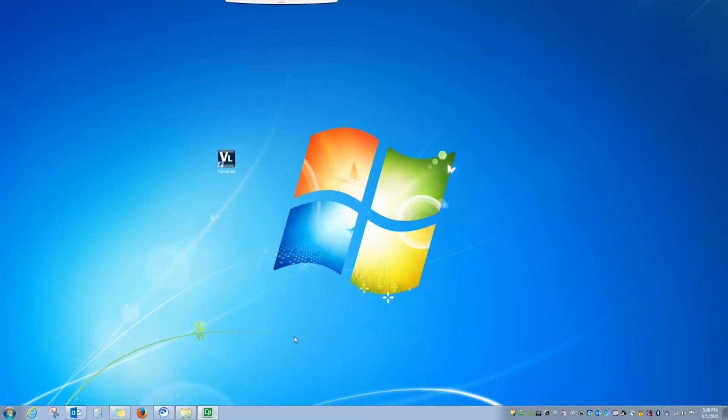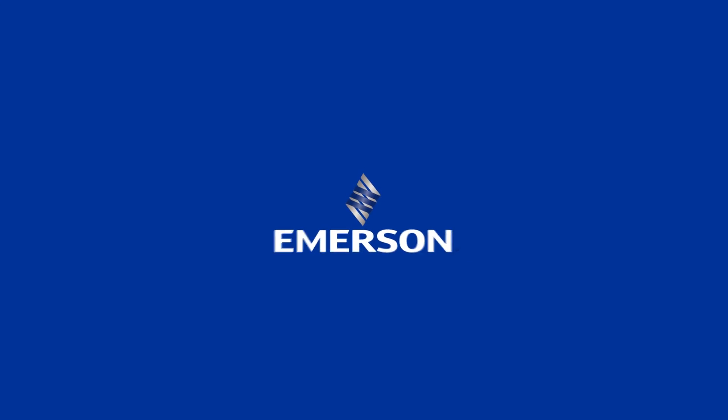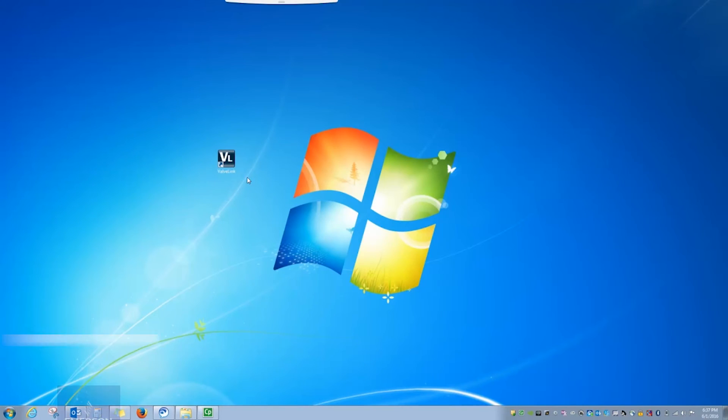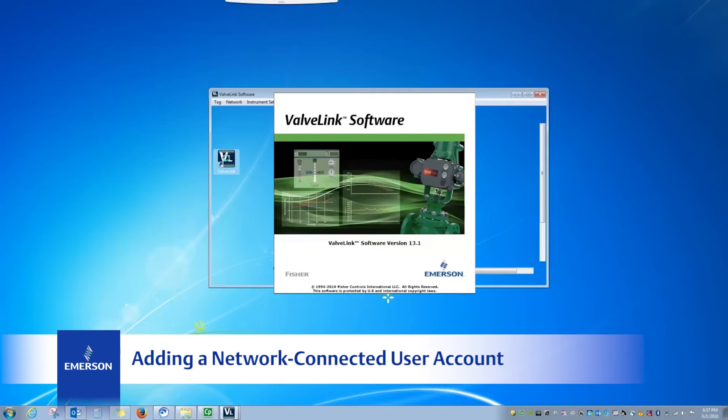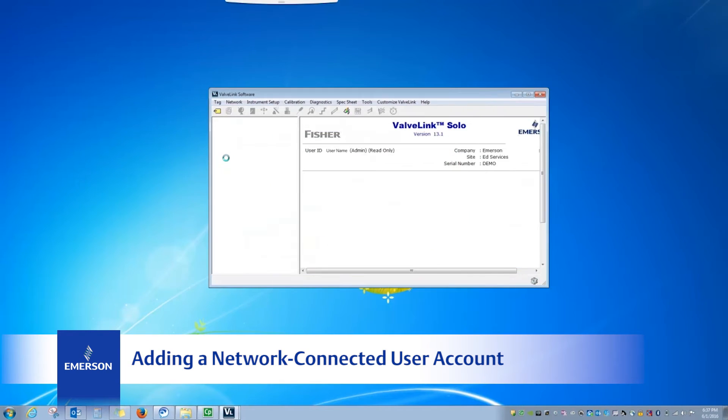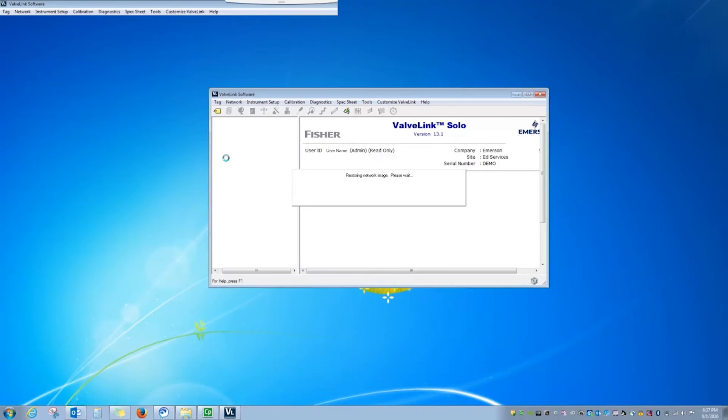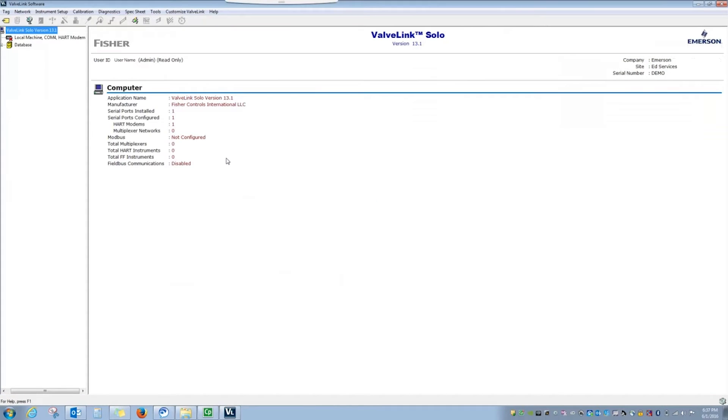With admins set up on the PC, we can now add users and permissions to access ValveLink software. When you open ValveLink Software, no username or password information is required. Instead, it's using the Windows login information from the PC. Here you can see I'm logged in using my Windows username, I'm the admin for the account, and I currently have read-only permissions.